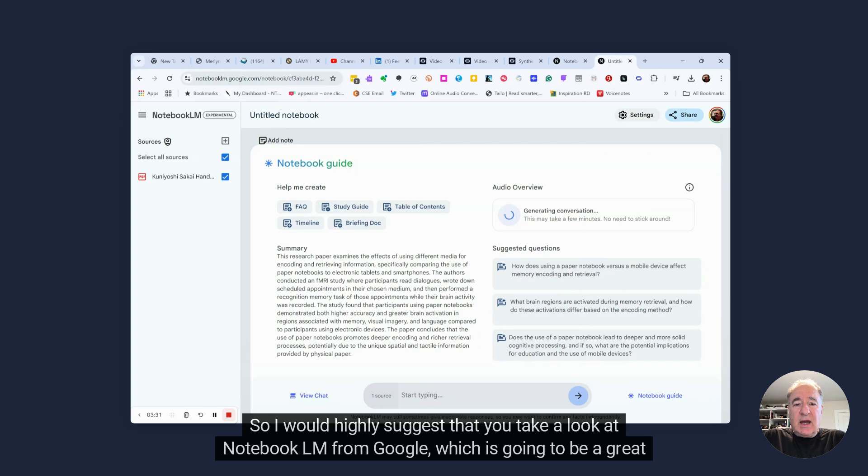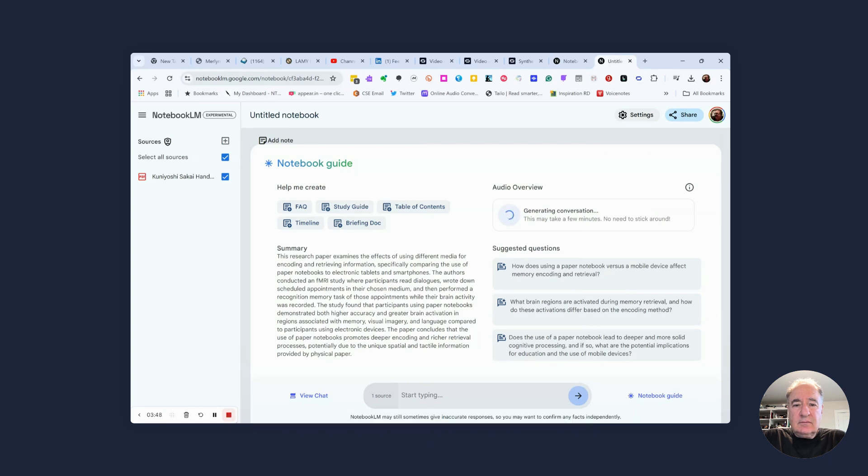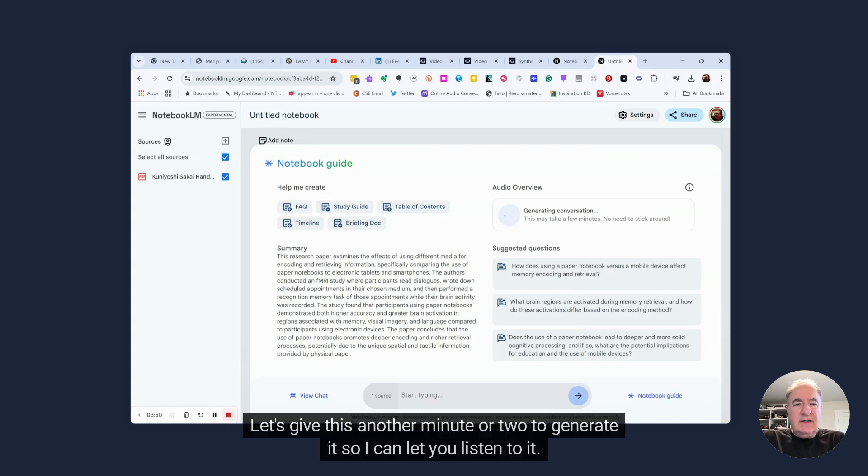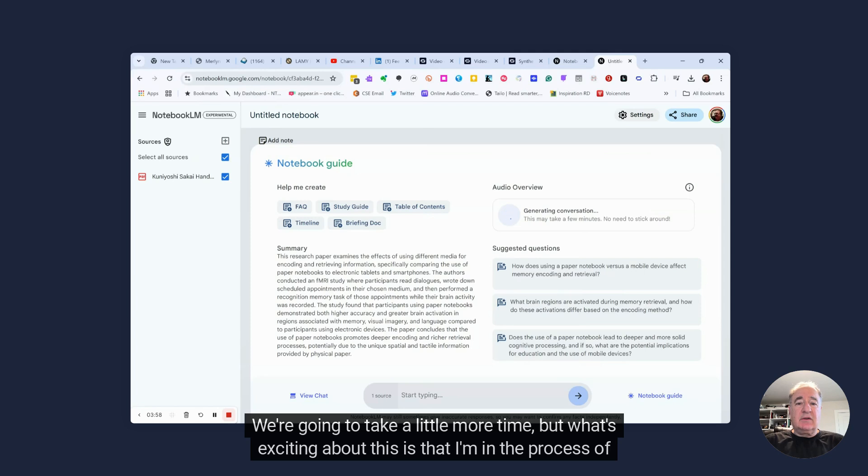So I would highly suggest that you take a look at Notebook LM from Google, which is going to be a great tool that uses generative AI to provide students with information summarization, as well as audio. Let's give this another minute or two to generate it so I can let you listen to it.